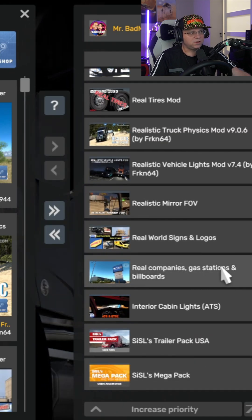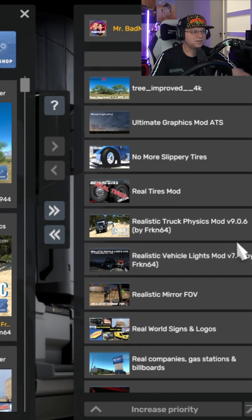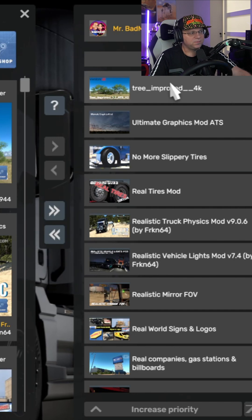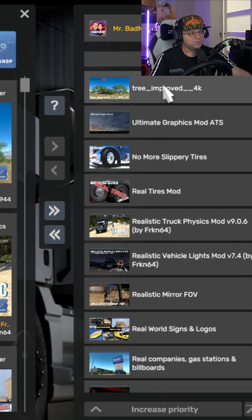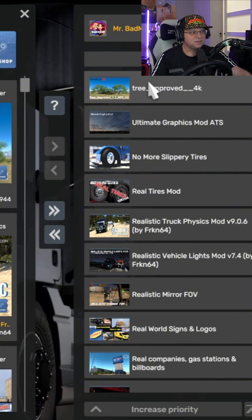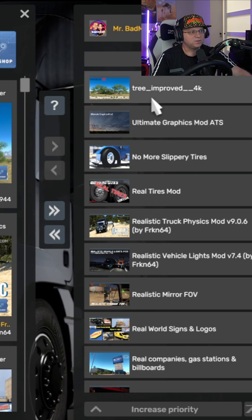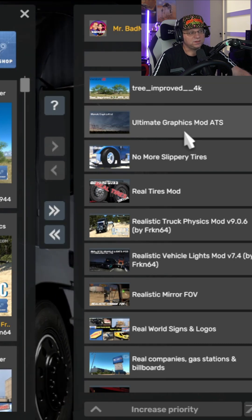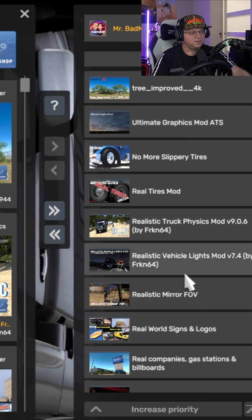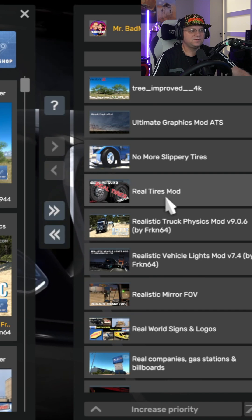Each mod should tell you whether it needs the highest level of priority. Priority runs top-down, so whatever mod is at the top is loaded last. Something like the Ultimate Graphics Mod or the tree mod you'll want loaded very last so nothing else interferes with it.